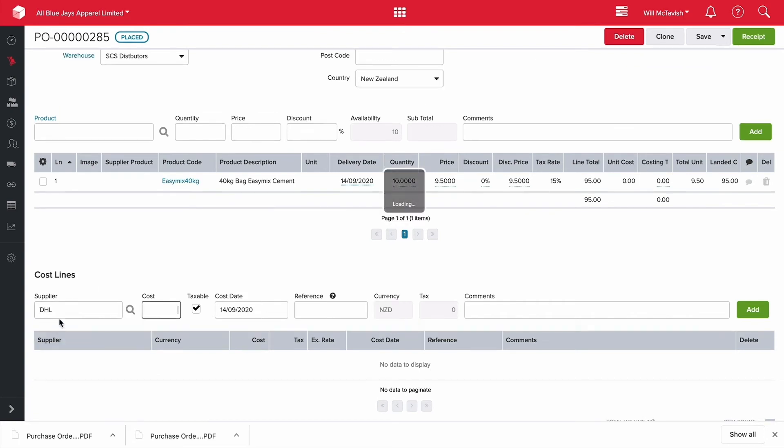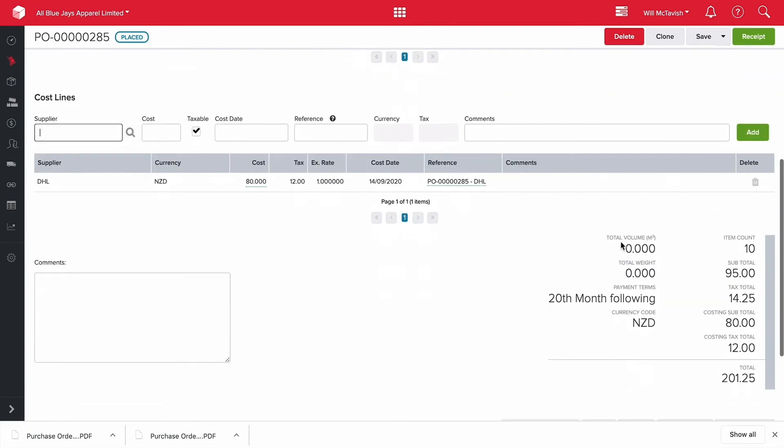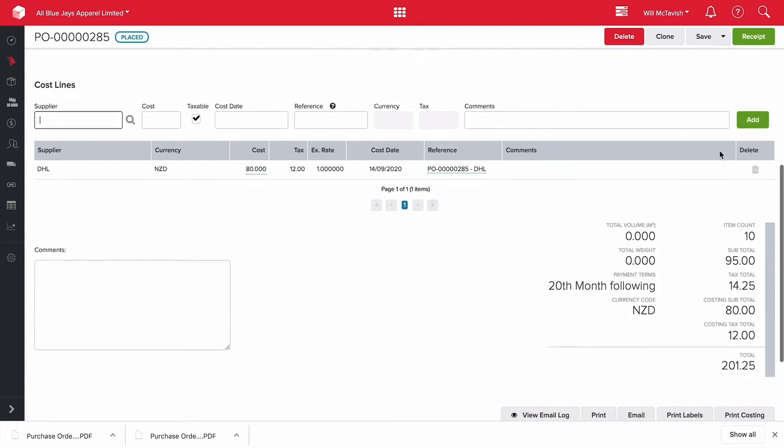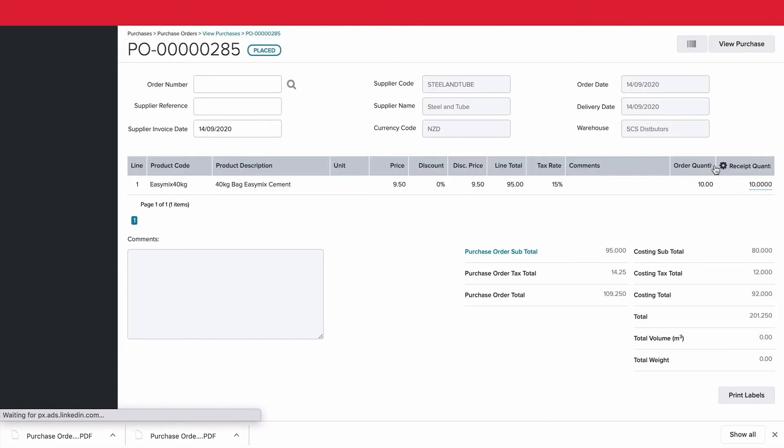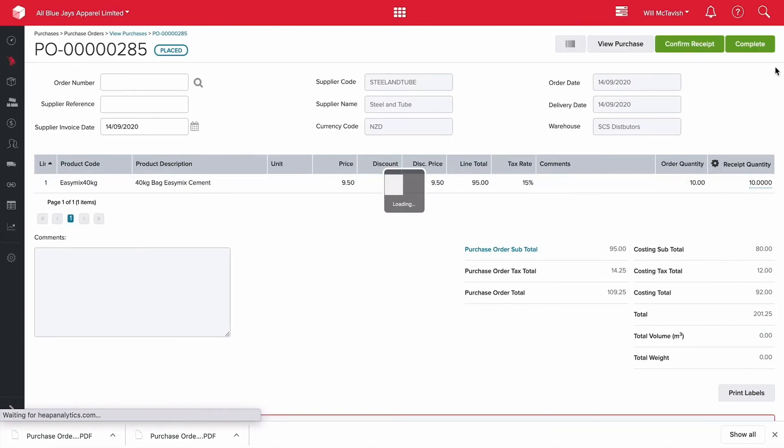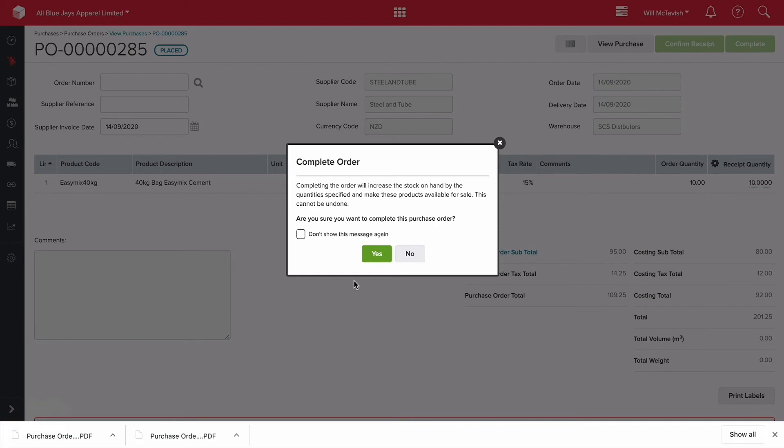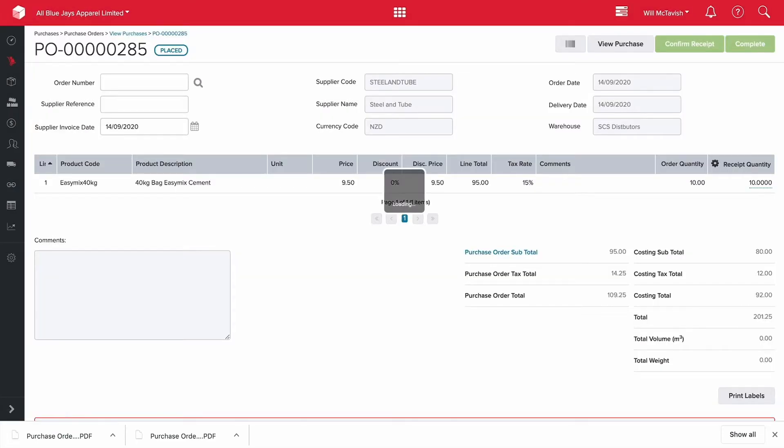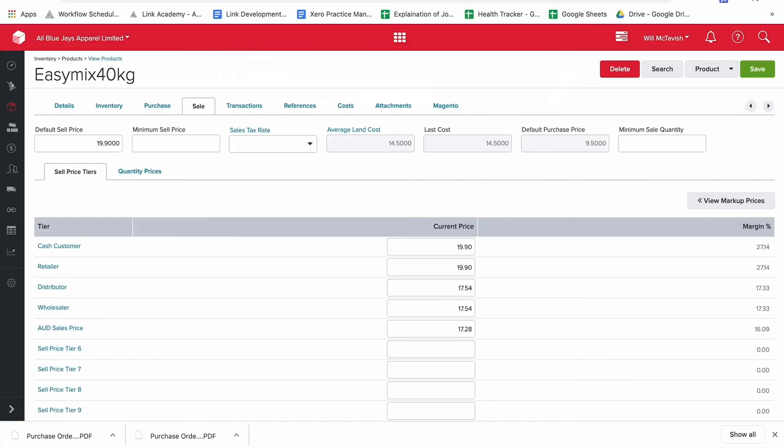But rather than charging us $50 let's say that their cost has gone up and now it's $80 to bring this in and then hit add. It's a bit more expensive than our last one. So then I'll hit receipt and then confirm that we brought 10 units in and then hit complete. Perfect so that's all been receipted now.